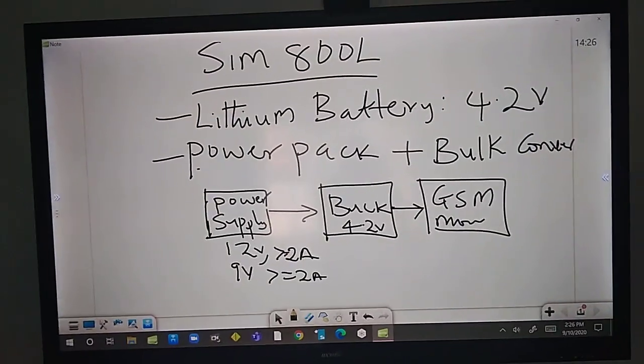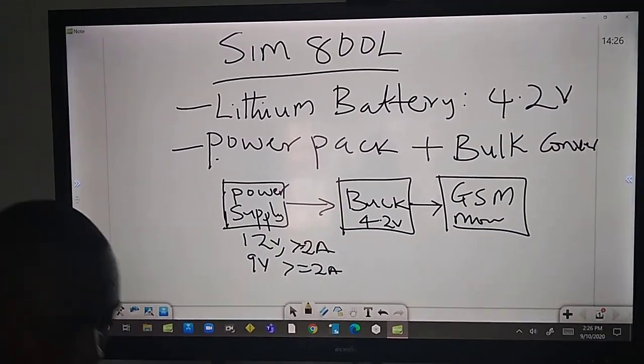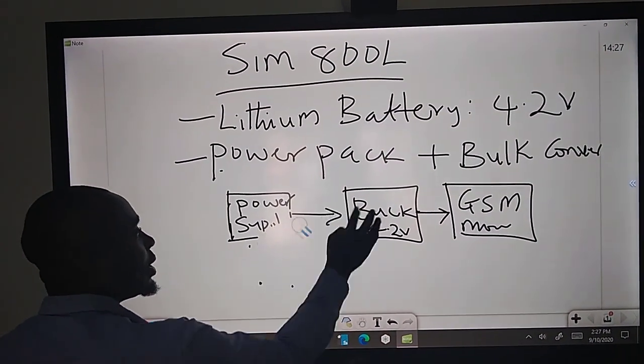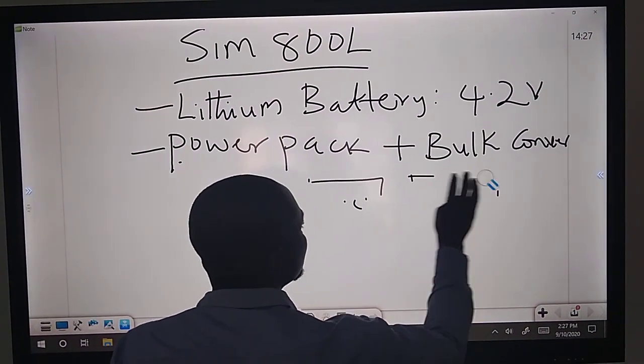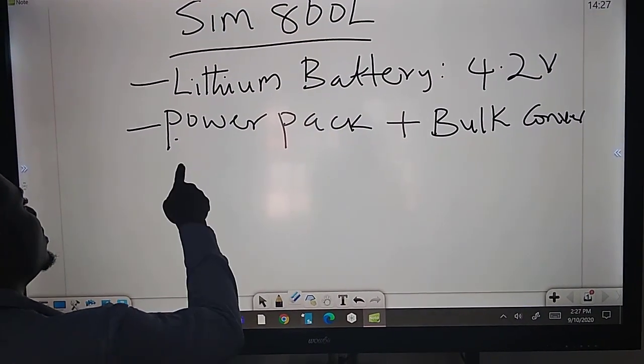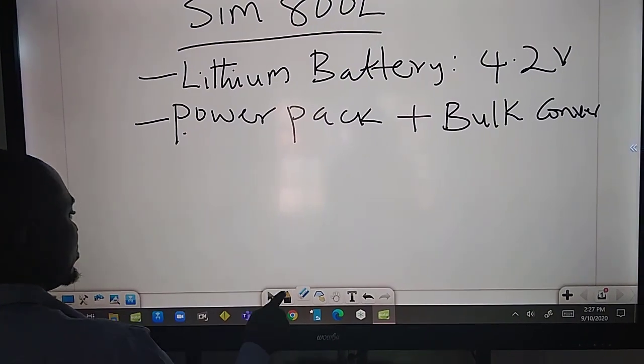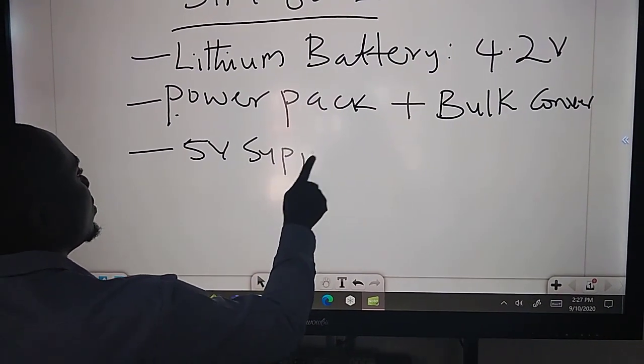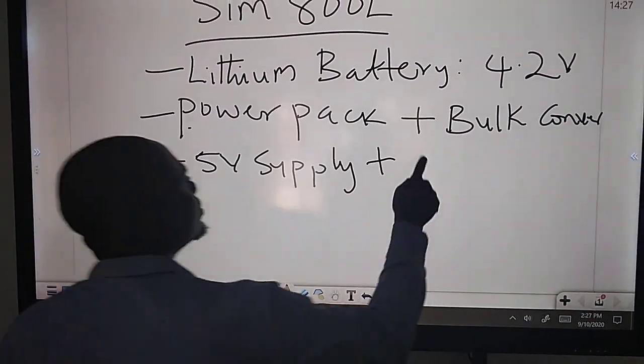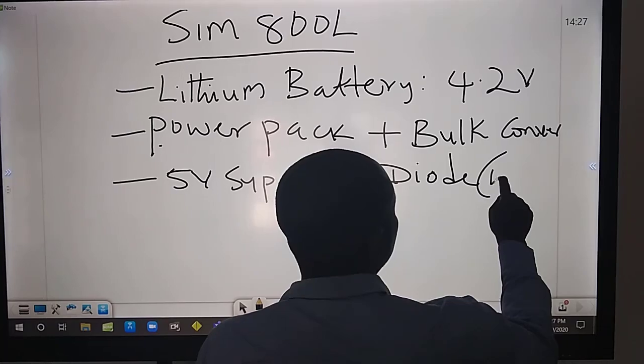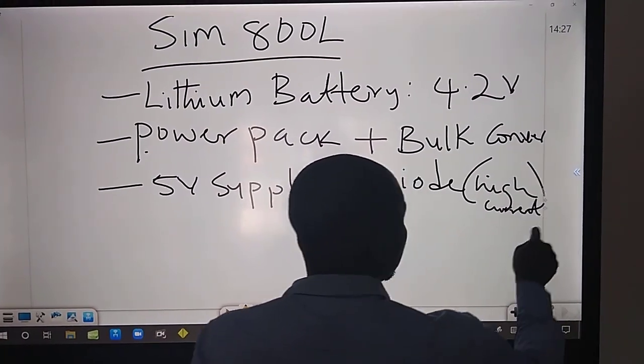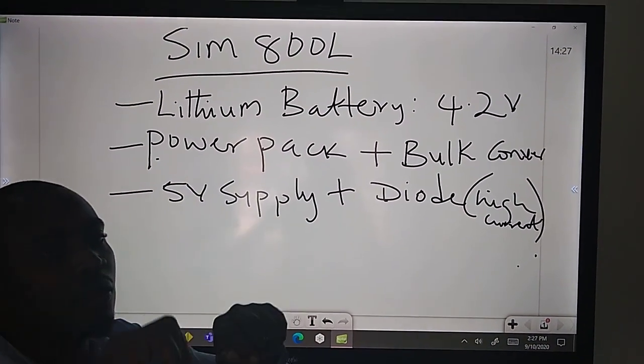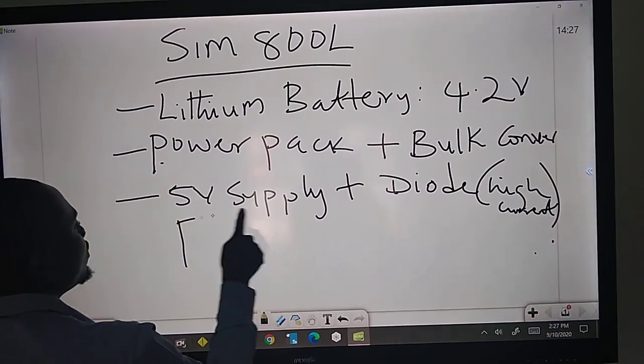You can use a power pack plus a power converter. So all you need is, you have your power pack here connected towards your power converter. This is your power converter, and this is your GSM module. This is actually our power supply. This is our GSM module. Just ensure that your power converter, you set it to 4.2 volts. Then your power supply, 12 volts is fine. 9 volts is also fine. Just ensure that your power pack has a current of at least greater than 2 amps.